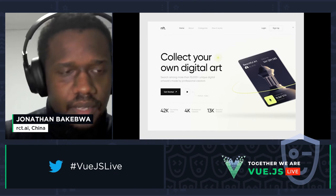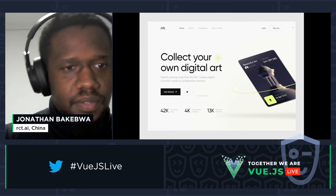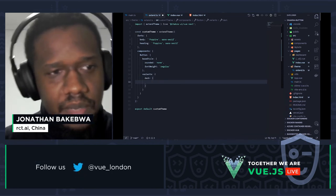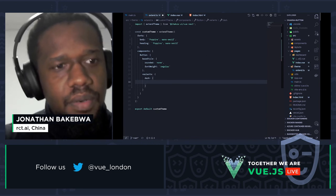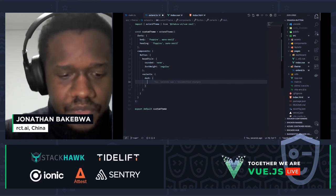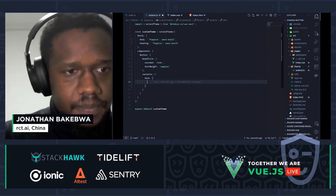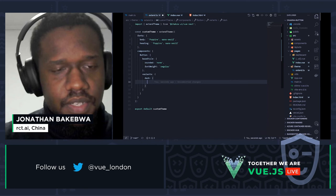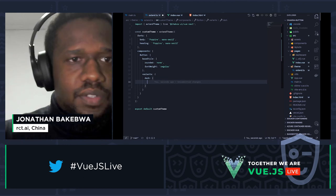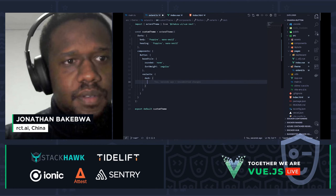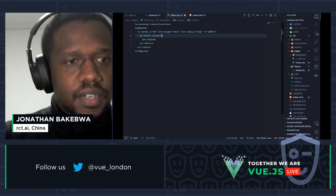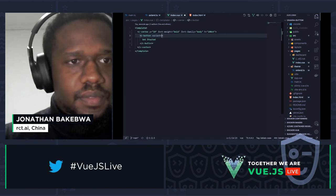Of course the variant won't be applied automatically — we need to add the `variant` prop on the button in the template and set it to 'dark'. Heading back to the browser, it should have updated. Perfect — there it is. The dark variant is applied.